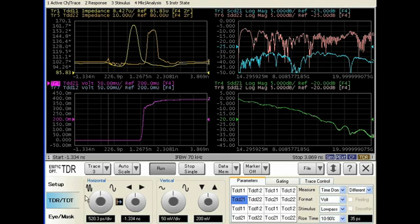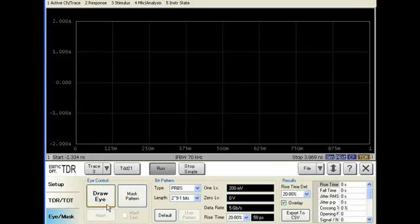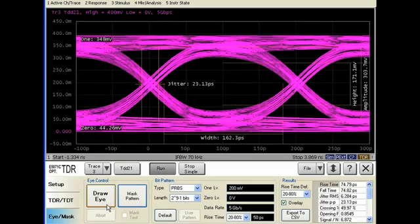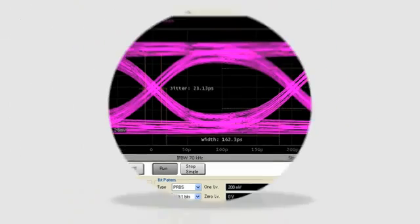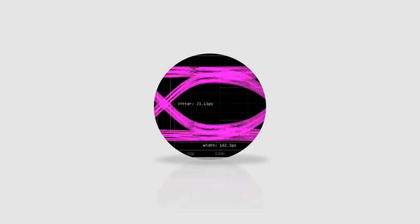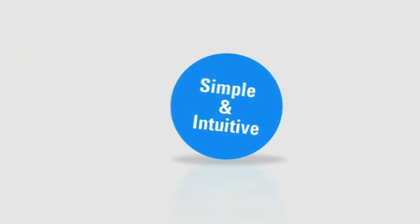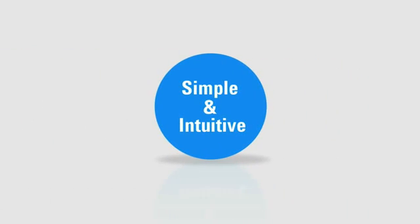Displaying an eye diagram couldn't be easier. Simple and intuitive operations. With ENA Option TDR, everything's quick and easy. And that's something everyone can appreciate.